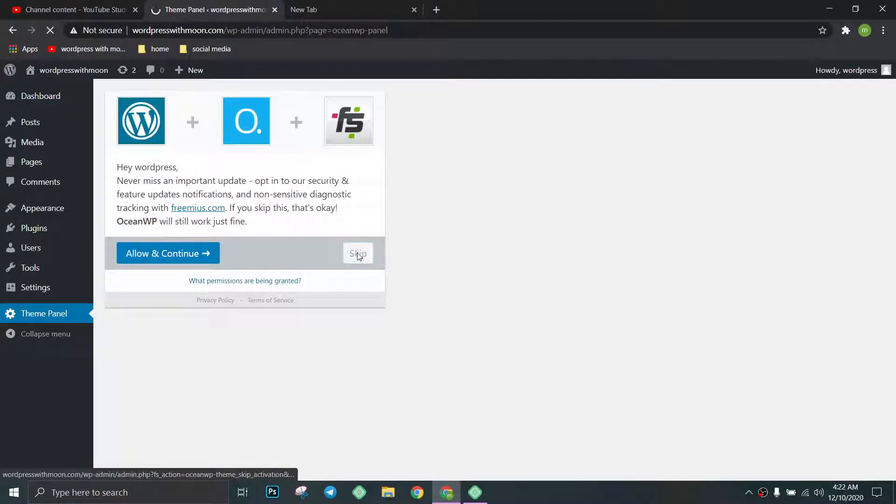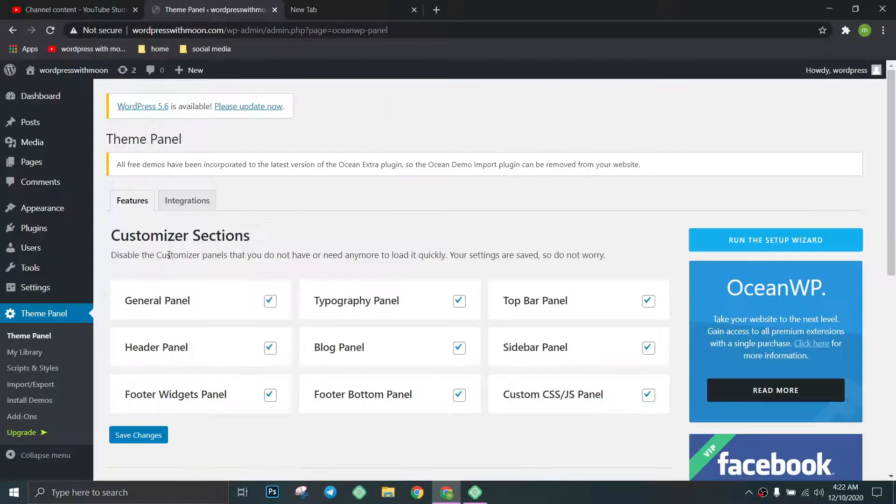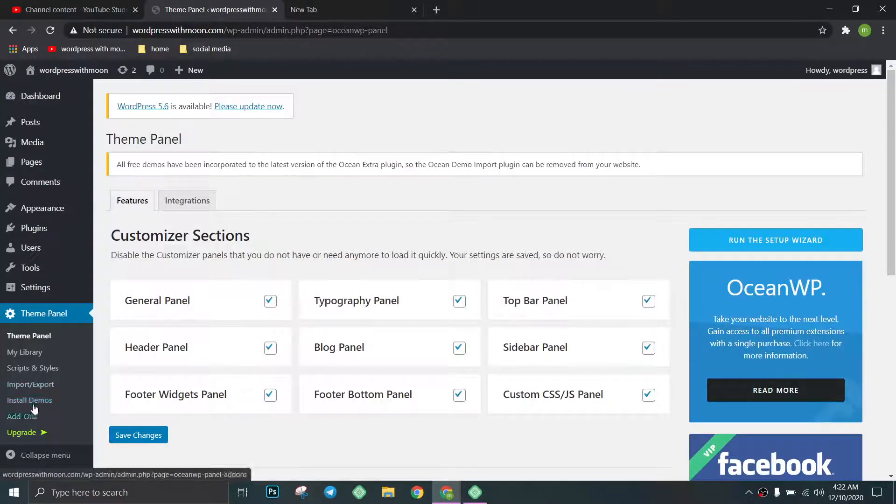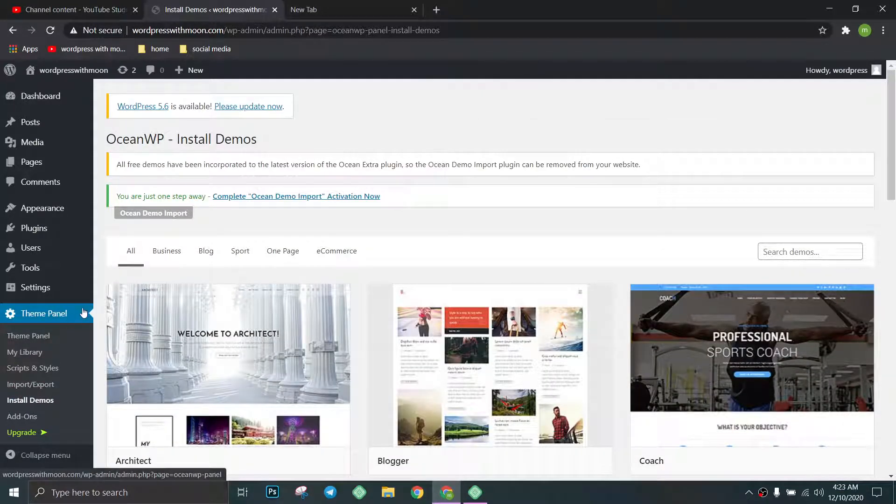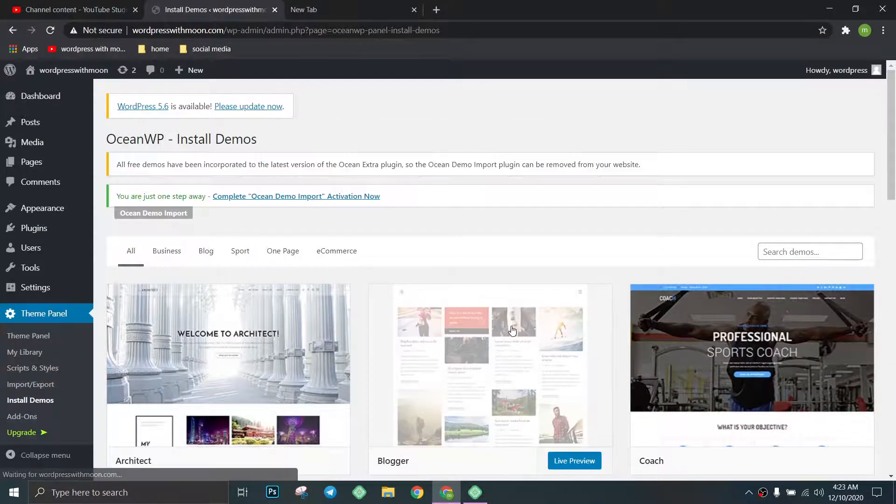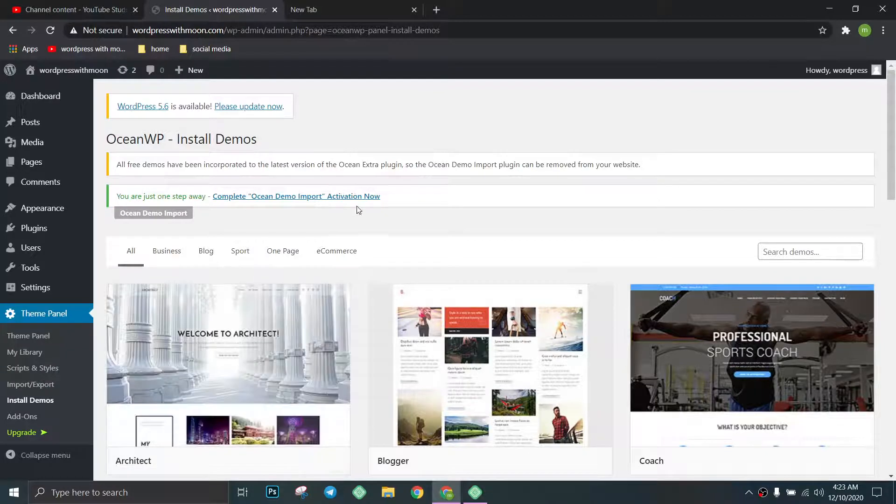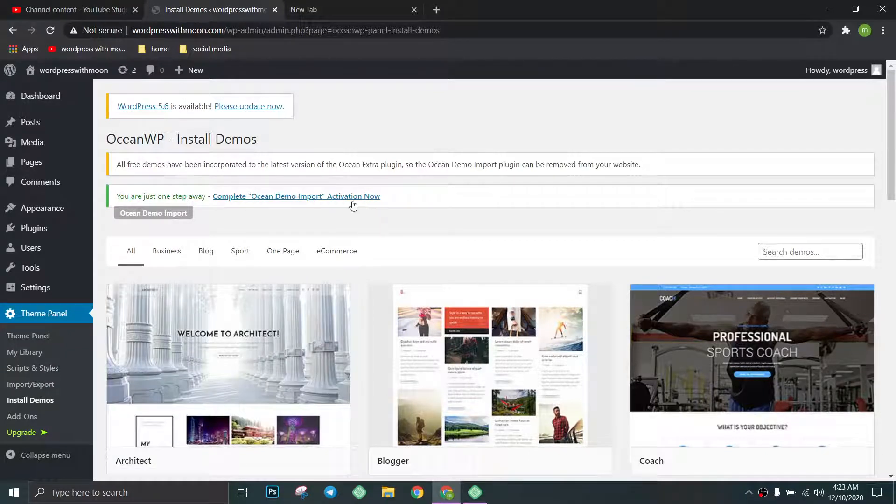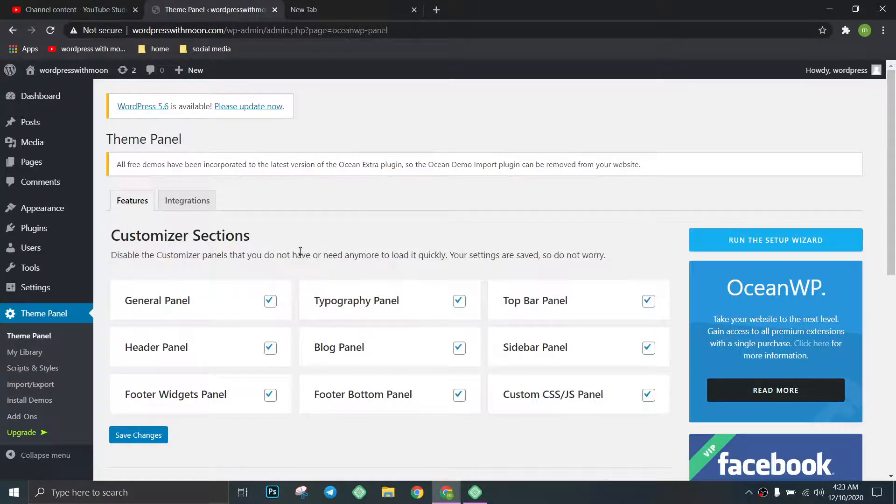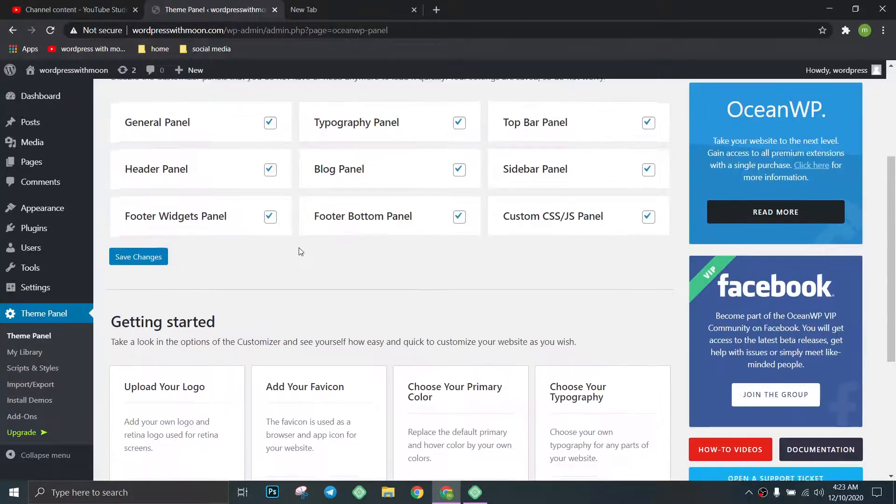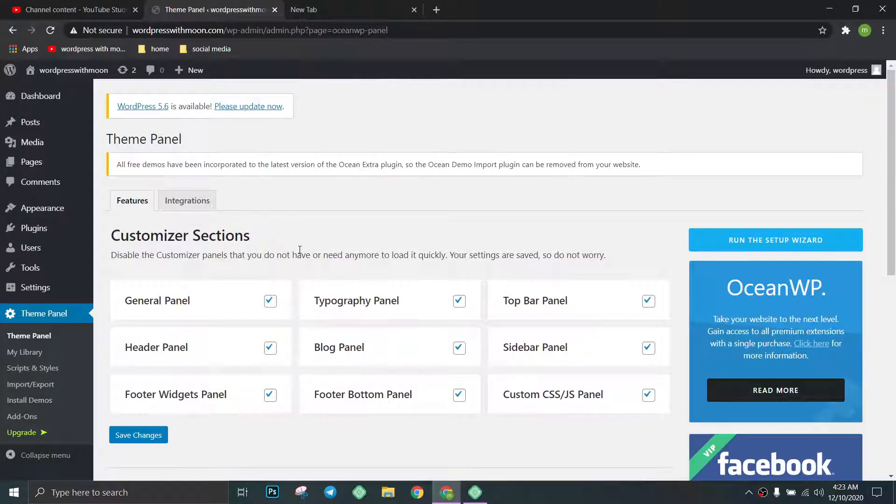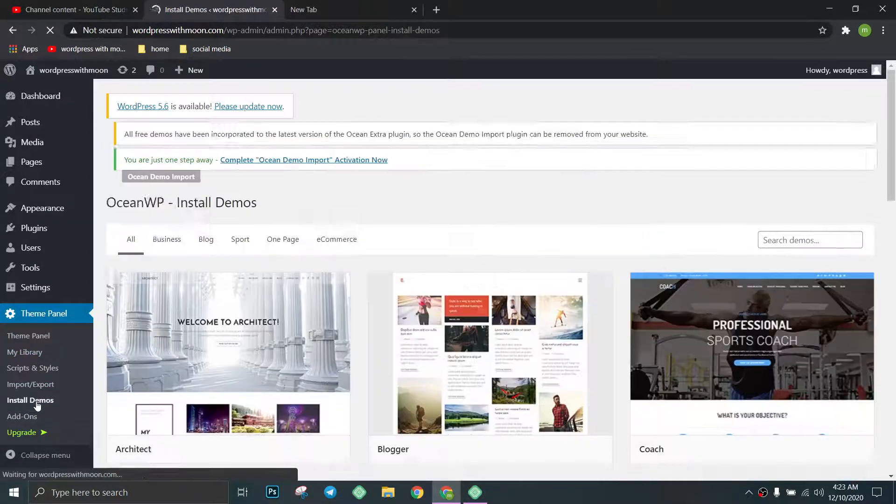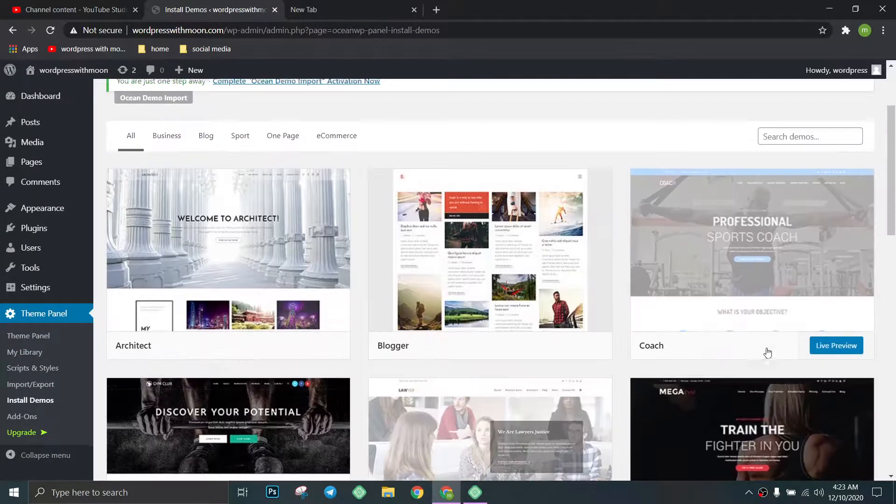Skip for now. We go to the panel and click on Install Demo. Click on demo.